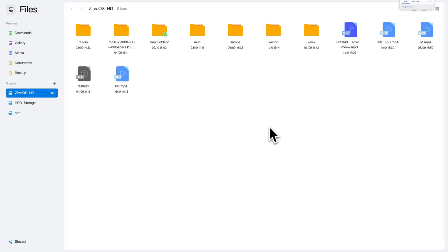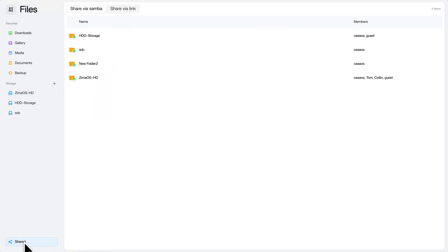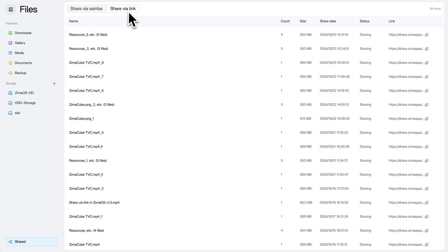Also, you can manage your shared files. Head to Files, click share, and select share via link.